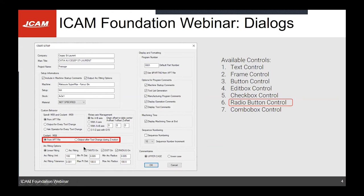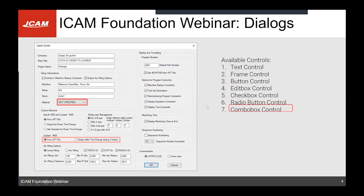Using the same variable, you can link radio buttons together so that if you click, for example, 'Output After Tool,' the 'From APT File' option gets unselected and 'Output After Tool' gets selected. You also have the combo box control, which is a list of items to choose from to change a variable inside your post.